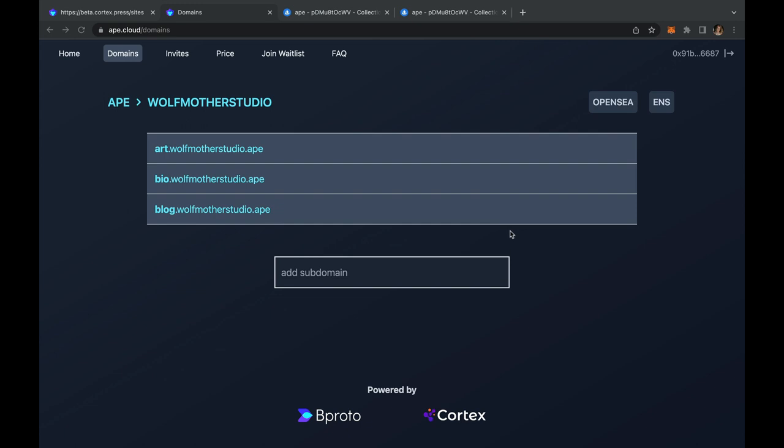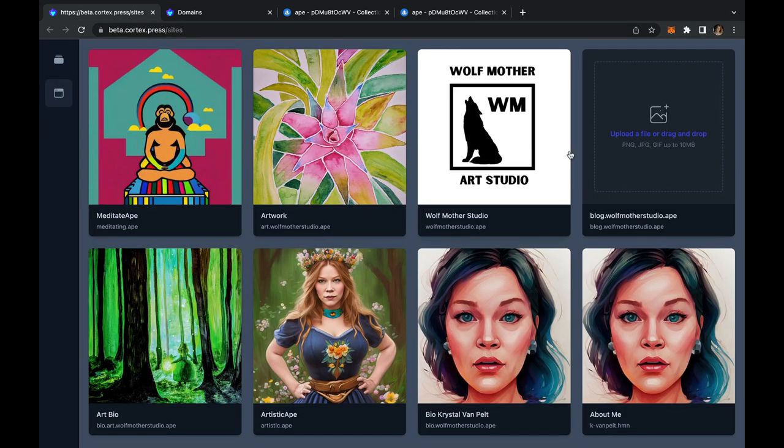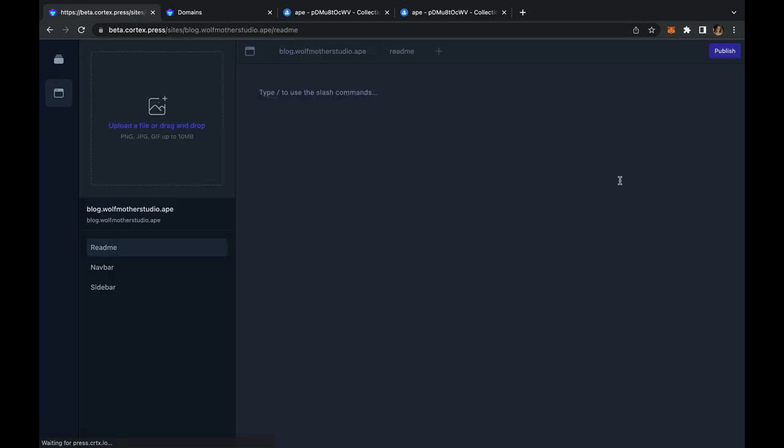Earlier I minted a blog subdomain off my wolfmotherstudio.ape and I'm just showing you that here and now that I'm in the beta site you can see